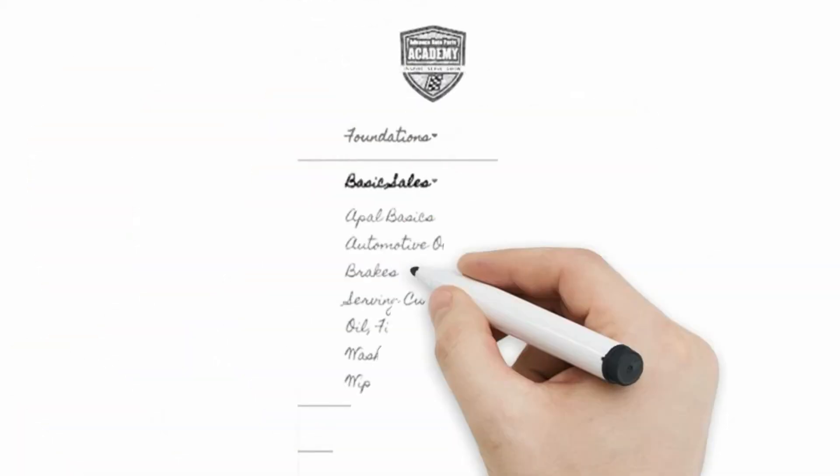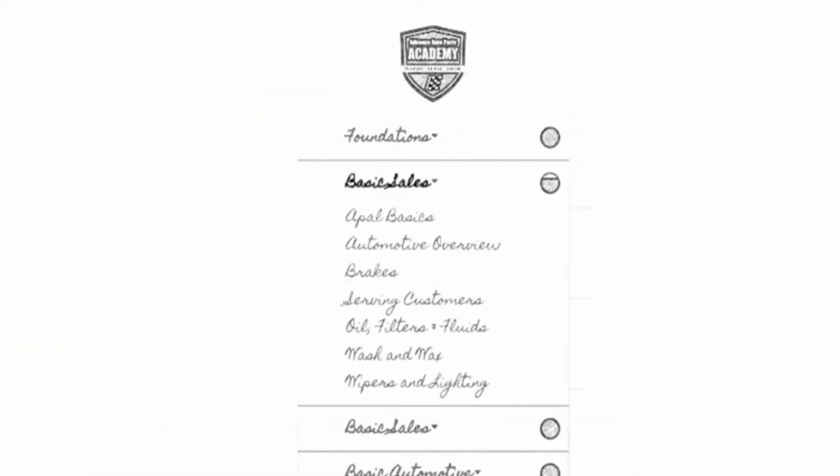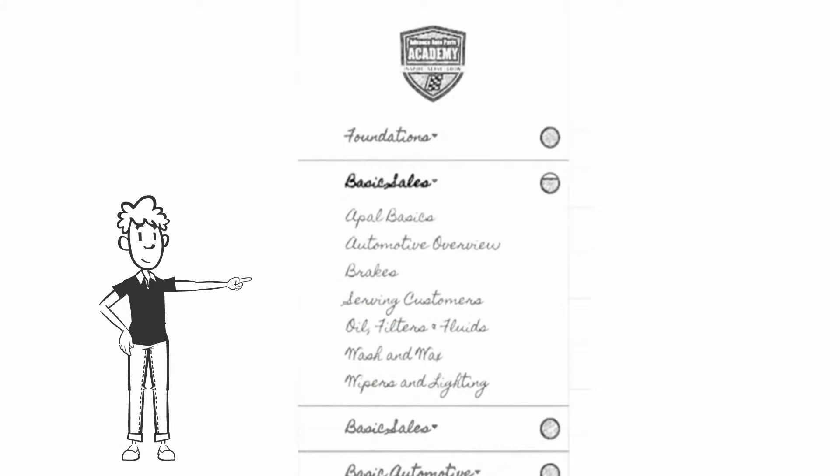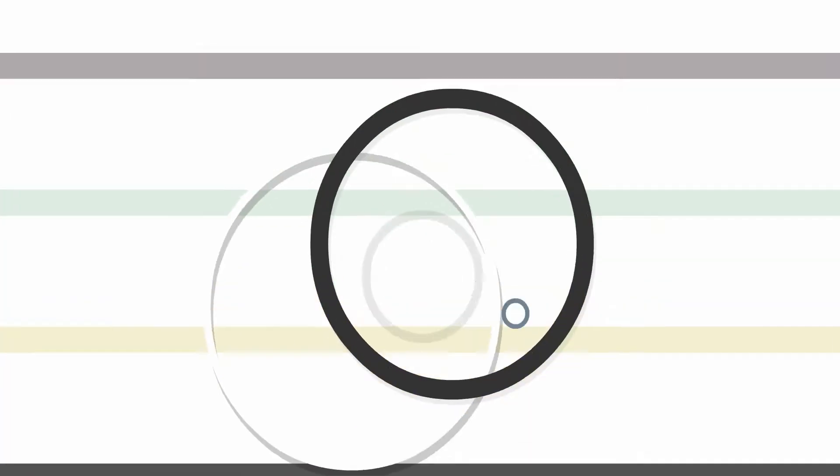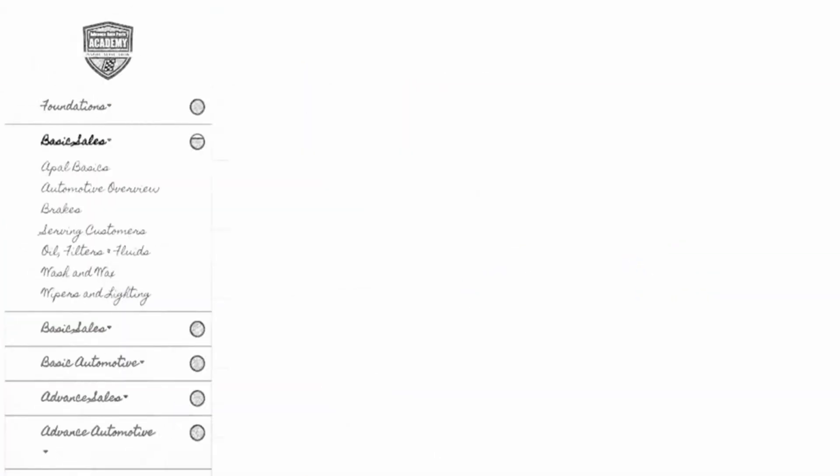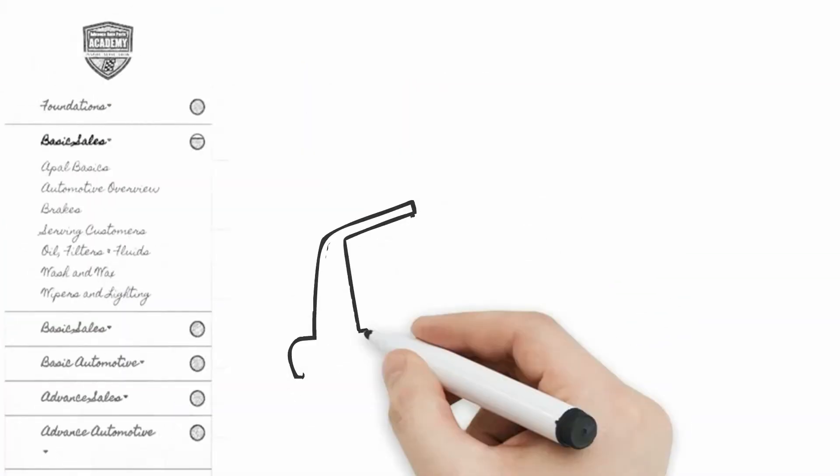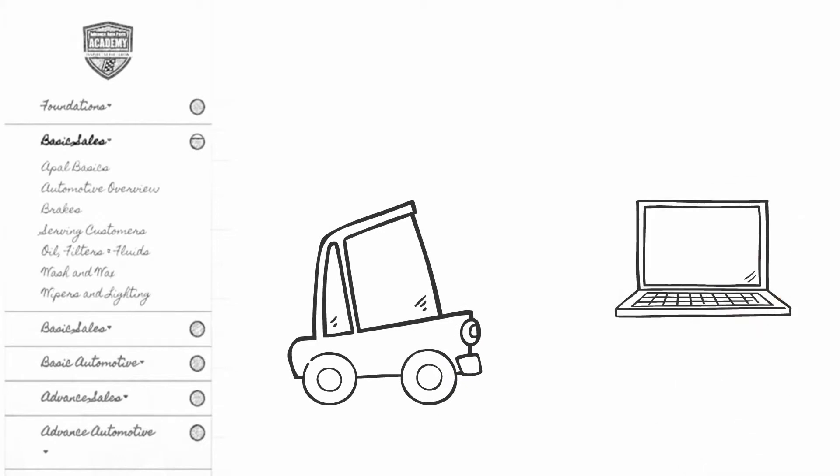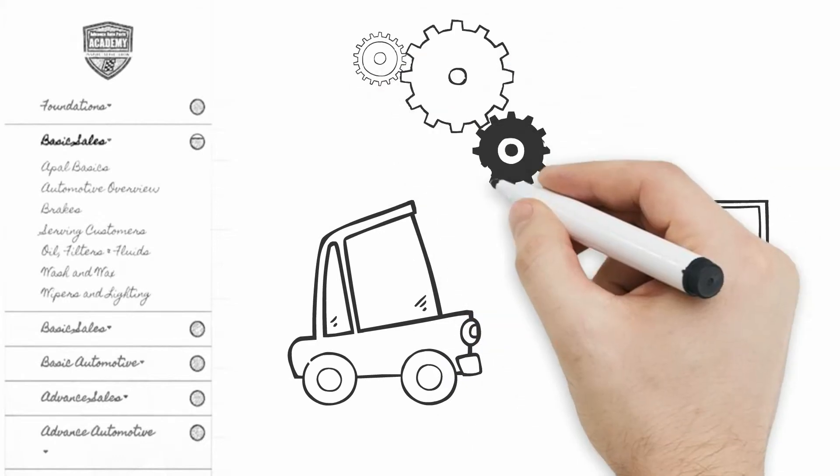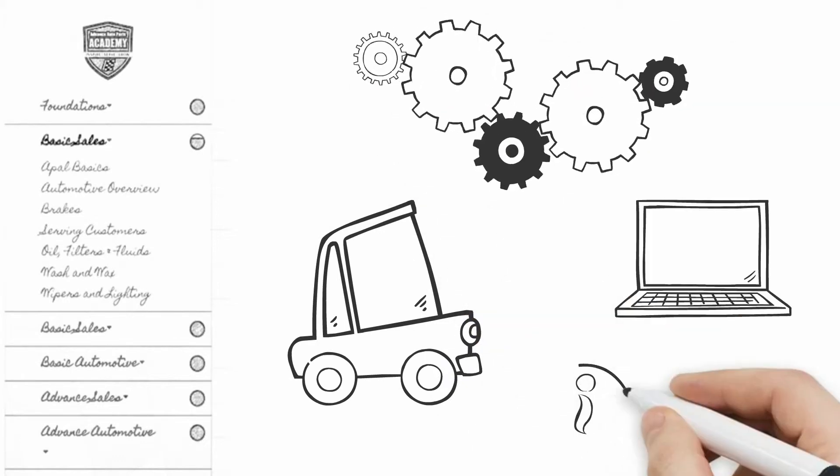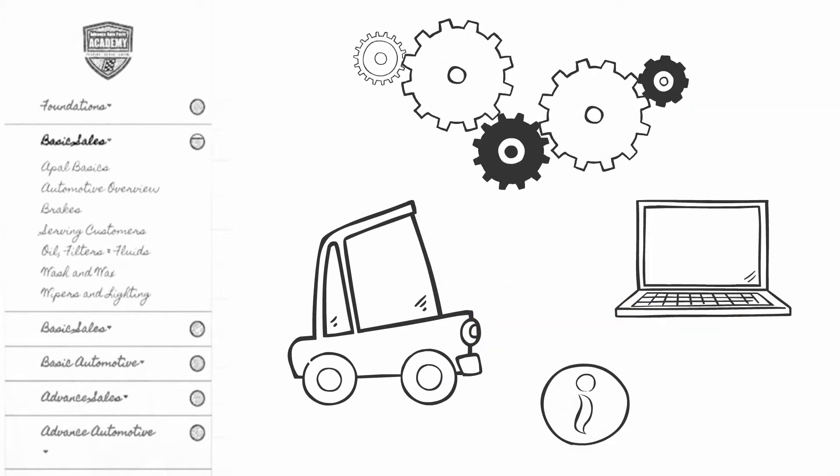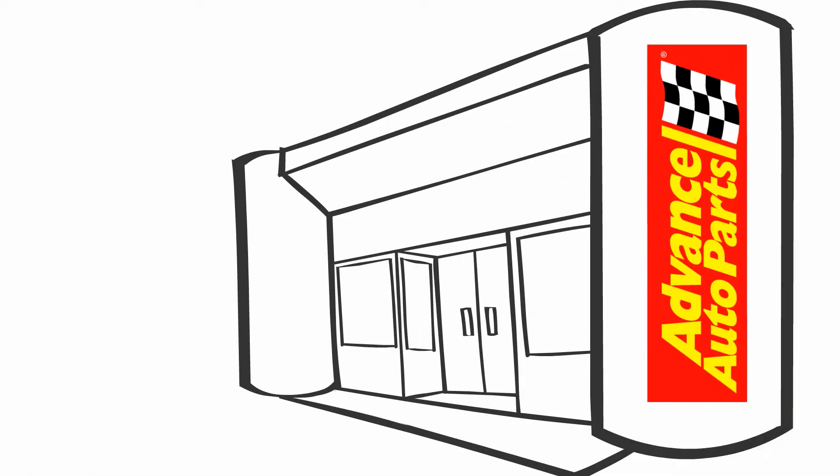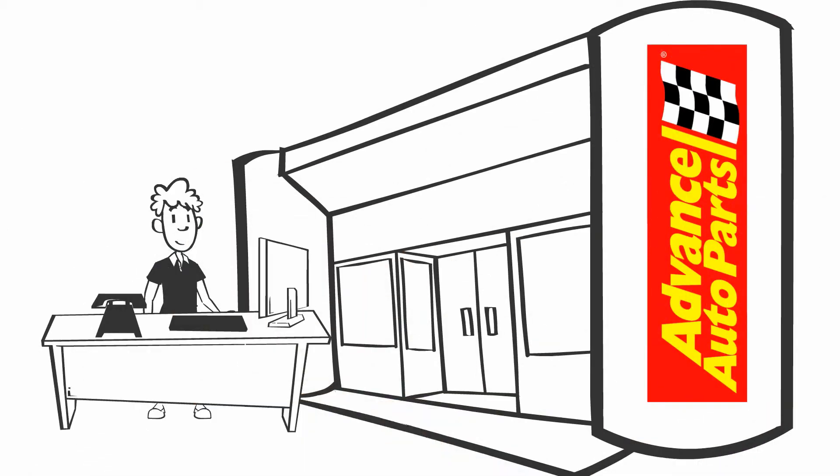It would be like an academy online just for me. Here I could take courses on everything I need to know automotive systems, the products and brands that we sell, how to use our systems, how to serve our customers. And hey, maybe I could even learn how to run my own store someday.